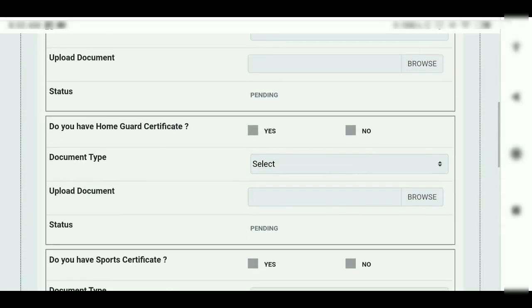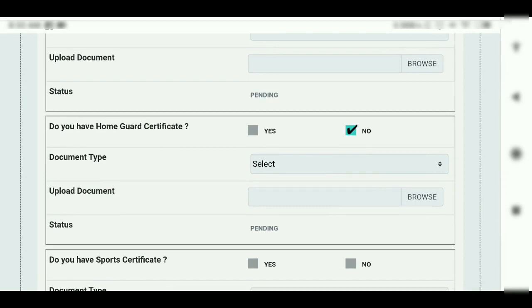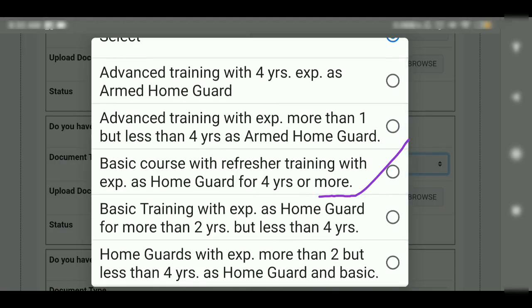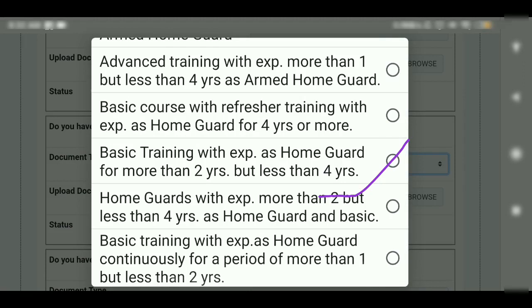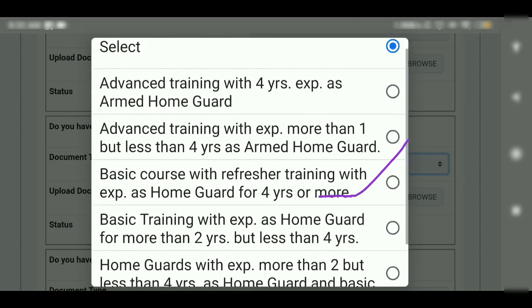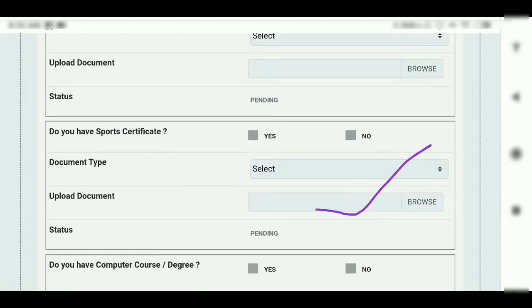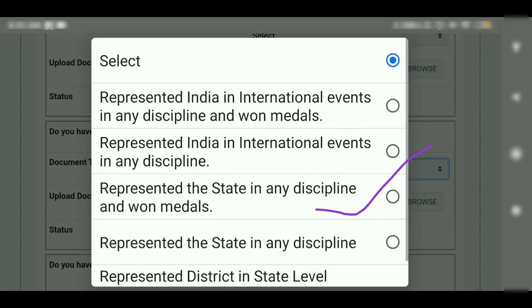This is a present home card that is used for ASIC. We have a certificate of course on completion of training with four years of experience for a home card. When you have maximum experience, you need to select the document and upload it. More than that is 19 education. Do you have a sports certificate? Sports certificate for ASIC and 29.